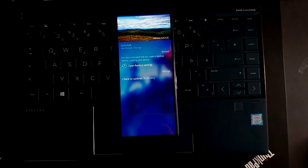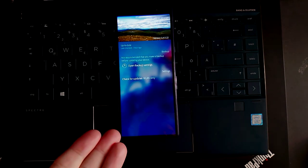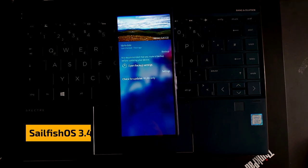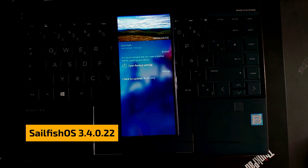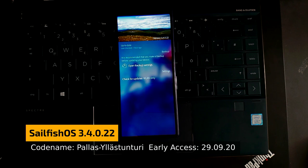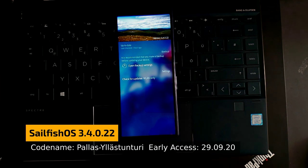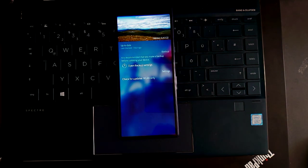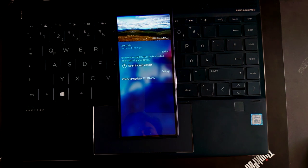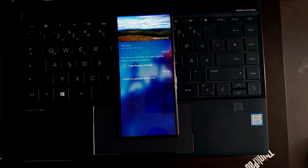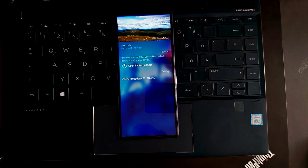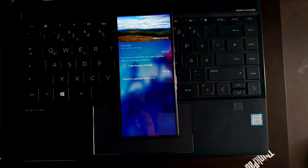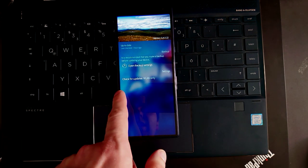Welcome to a new Sailfish OS podcast. This is the brand new version of Sailfish OS 3.4.0.22, the early access version of the 3.4 update for Sailfish OS. It comes with several changes that I want to show you in this video. So let's get started with the first one.